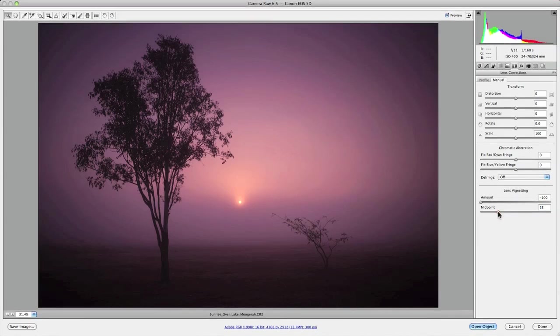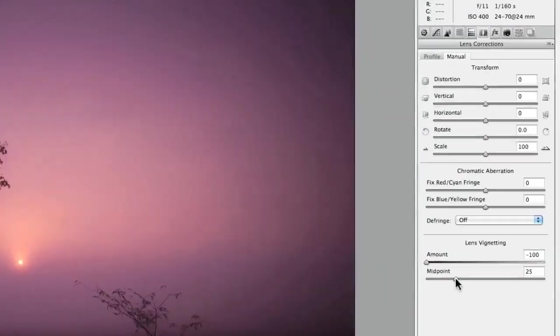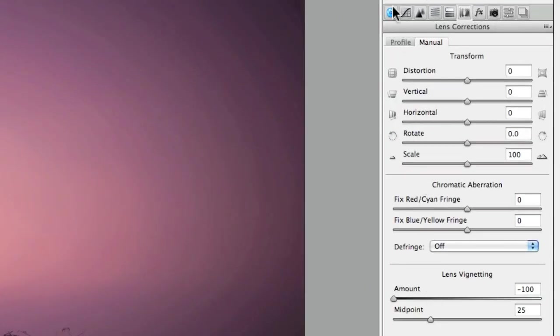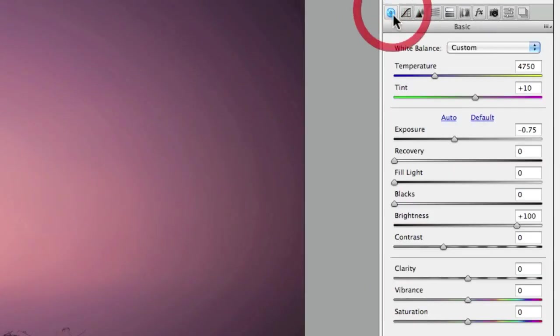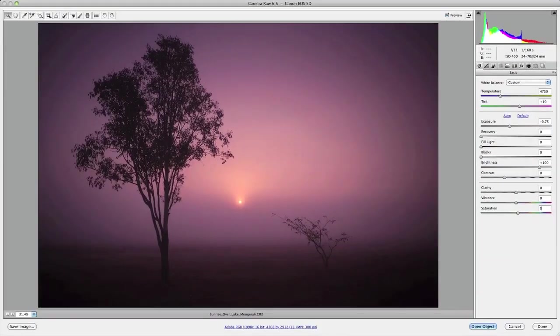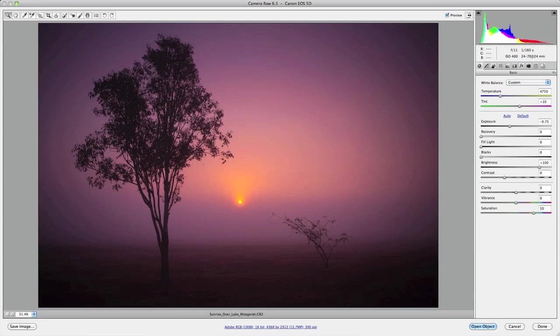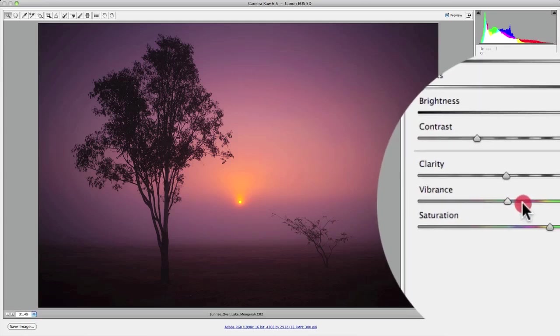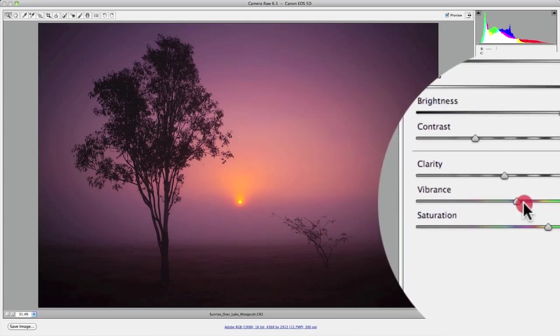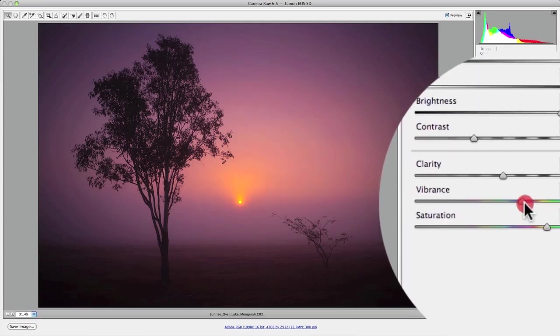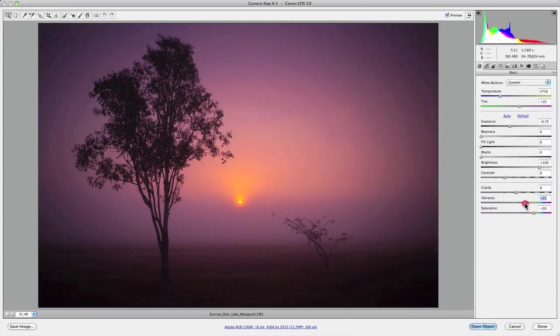Now the third and final key adjustment is to fine-tune the color and saturation settings of the image. So first in the basic panel I'm going to add about 50 units of saturation to give this image a little bit of life. I'm also going to enhance the lower saturated colors by adjusting the vibrance slider. So I'm going to add a few units just to sort of give this image a little bit of kick, something around maybe 25 should do.